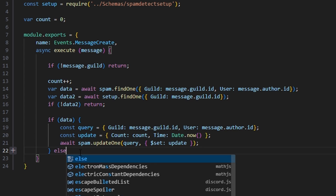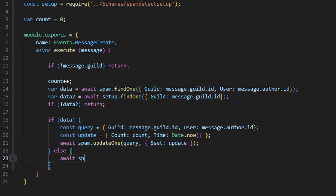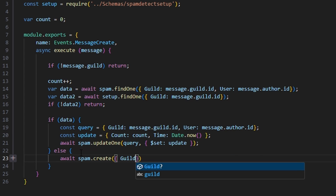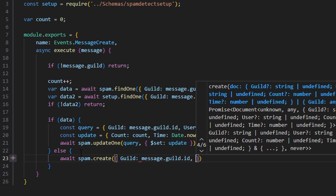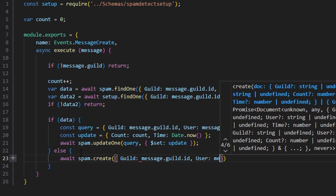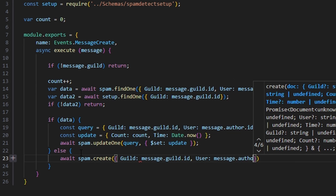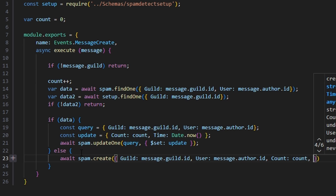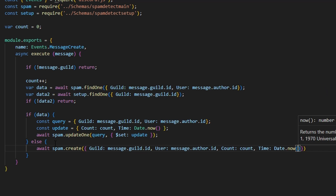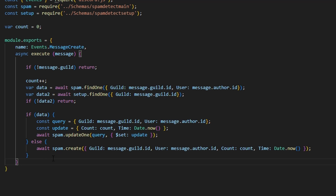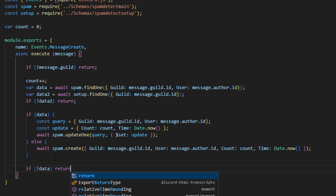Then else, await spam.create with guild as message.guild.id, user as message.author.id, count as count, and time as Date.now. Then we come down and say if no data, return.